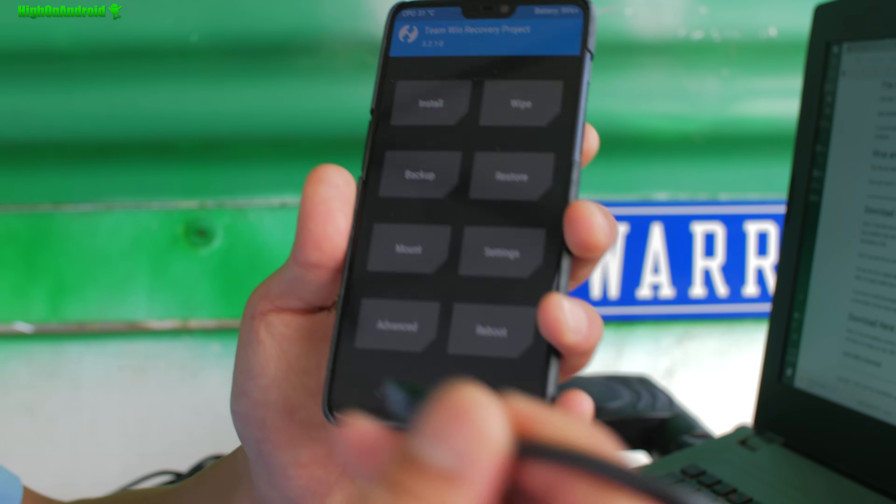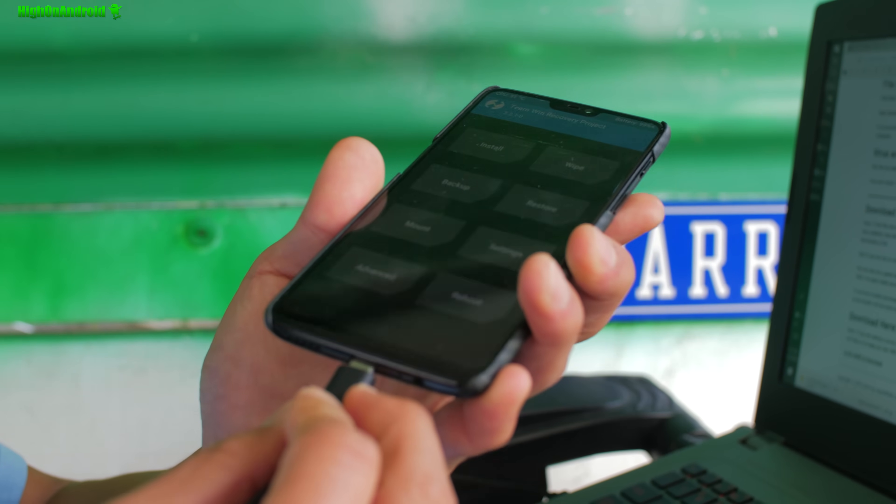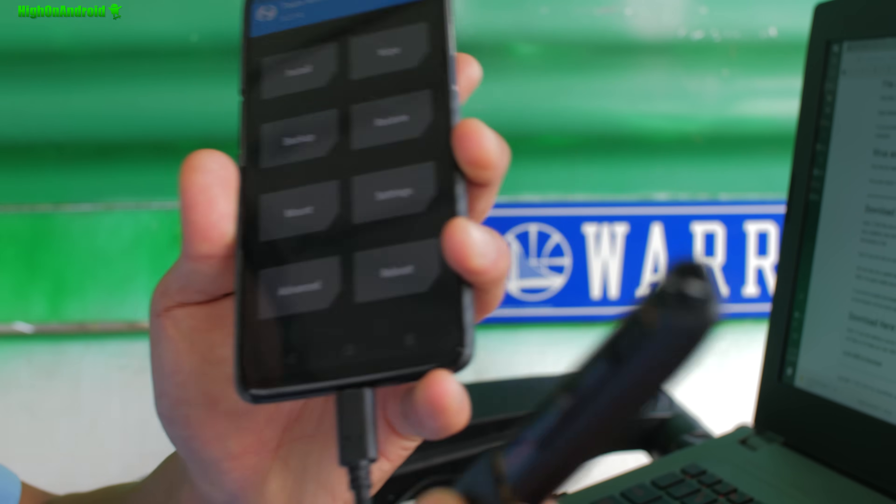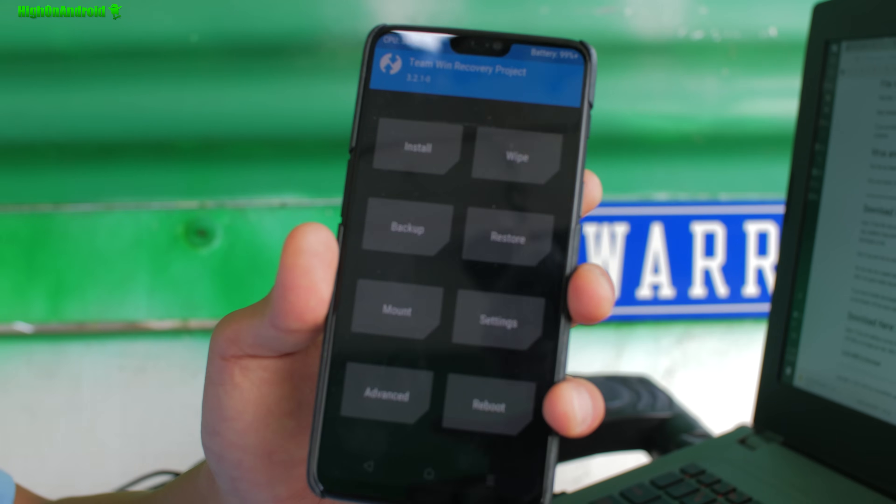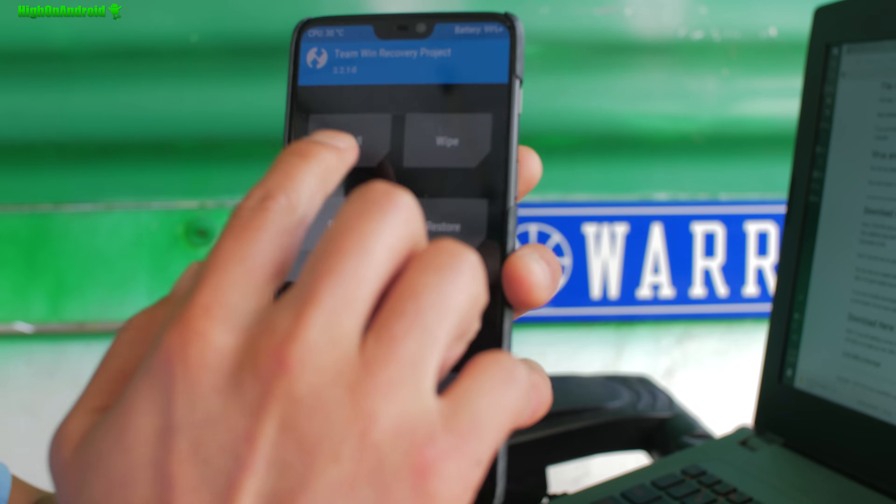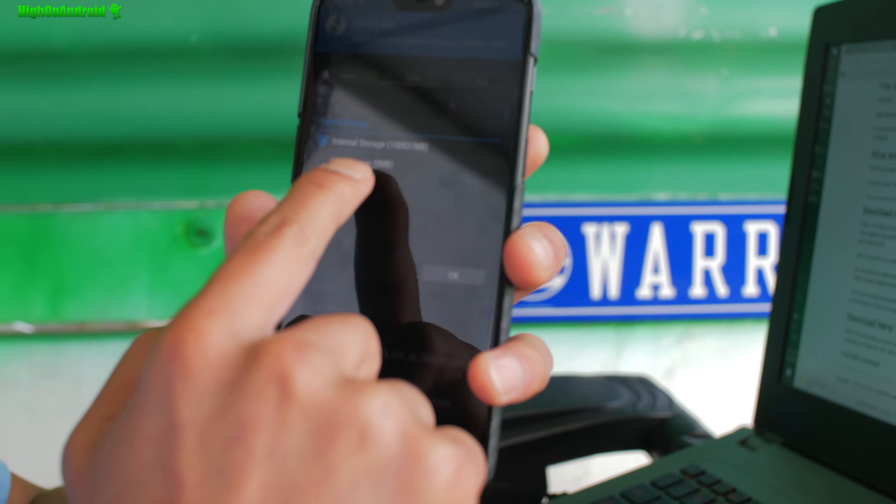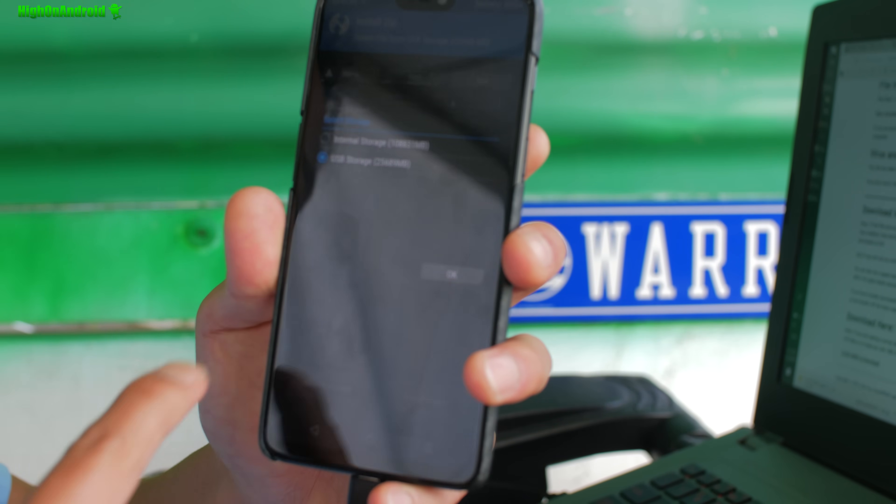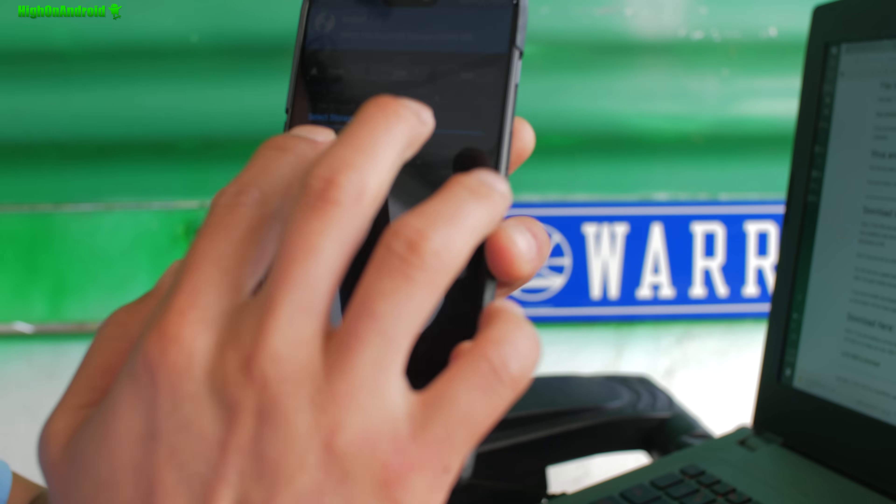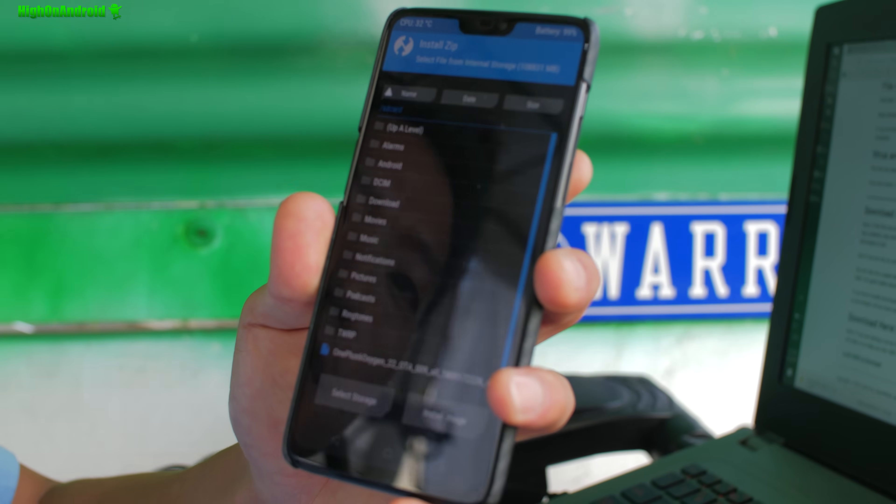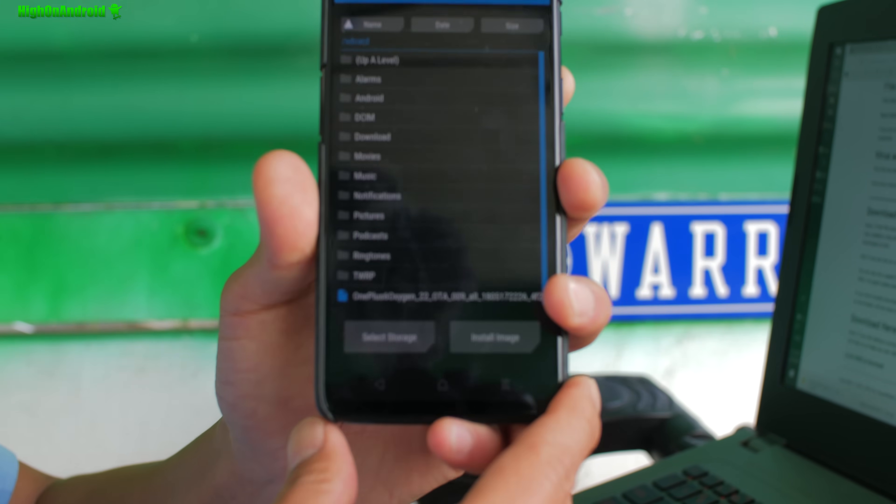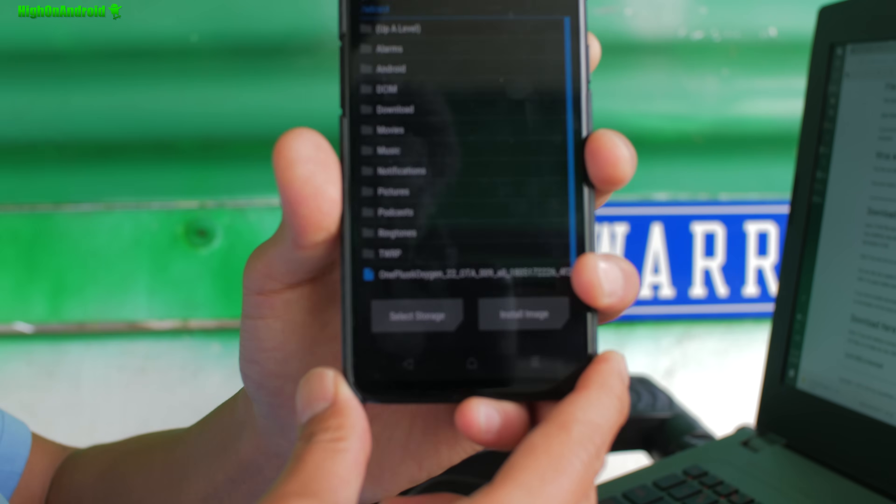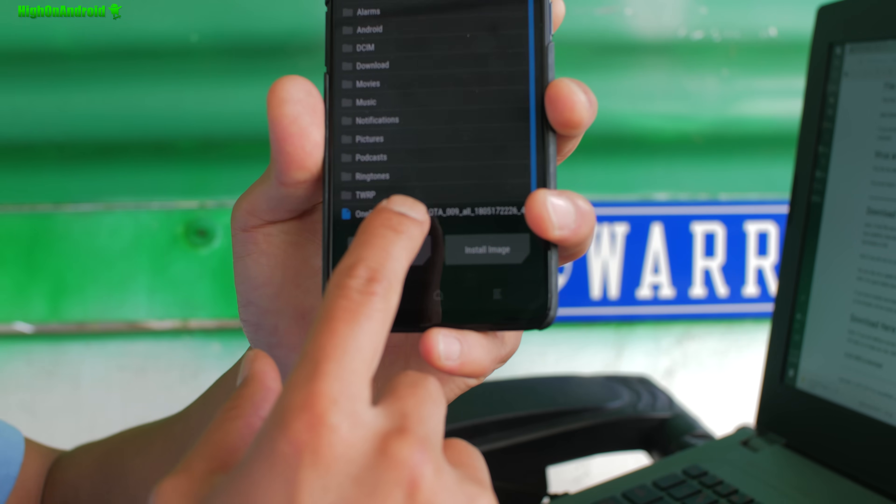Or you can use an OTG cable. I actually use the OTG cable with the flash drive all the time, so you can go to install, select storage, go to USB storage like that. Let me show you with the internal storage. Simply go ahead and choose the file you just copied over, which is the OnePlus Oxygen...